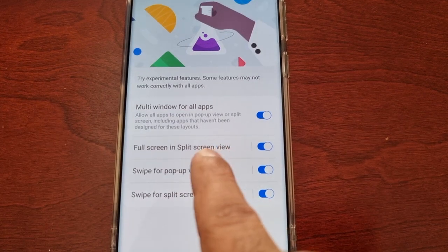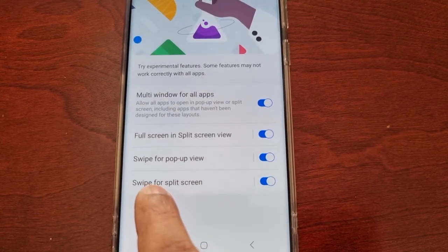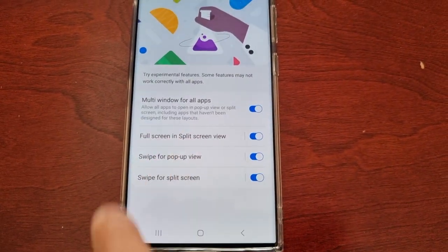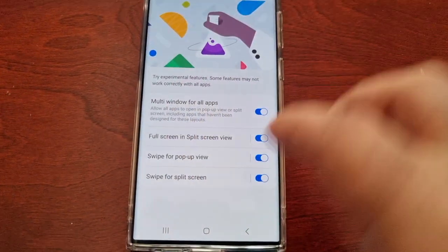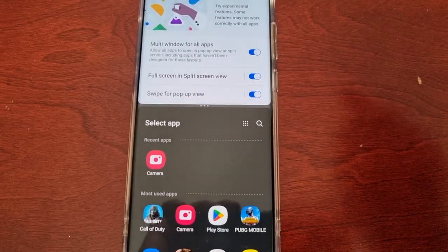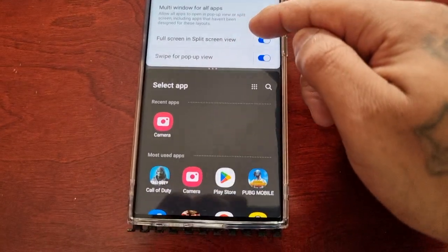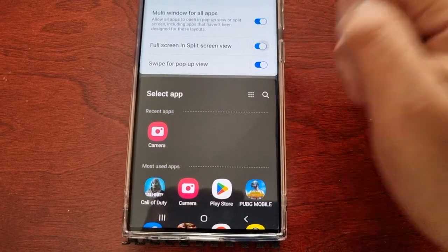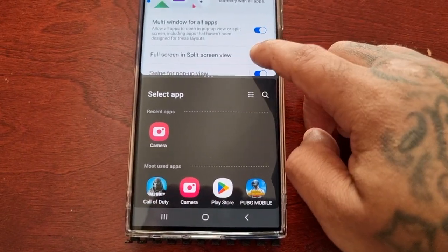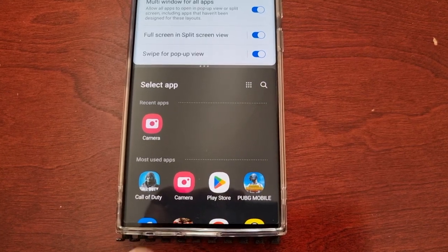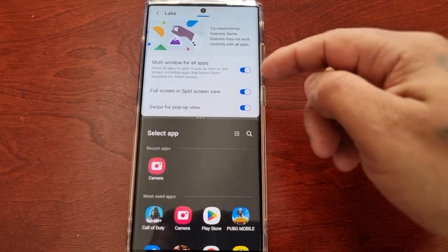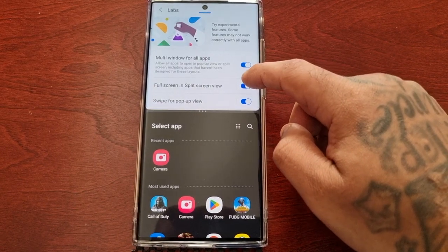Now let's look at Full Screen in Split Screen View. I'll swipe up to put the phone into split screen view. When the switch is off, you can see the navigation bar. When I turn it on, it hides the navigation bar, giving us more of the full screen view. So we can really take advantage of the full screen when that's turned on.